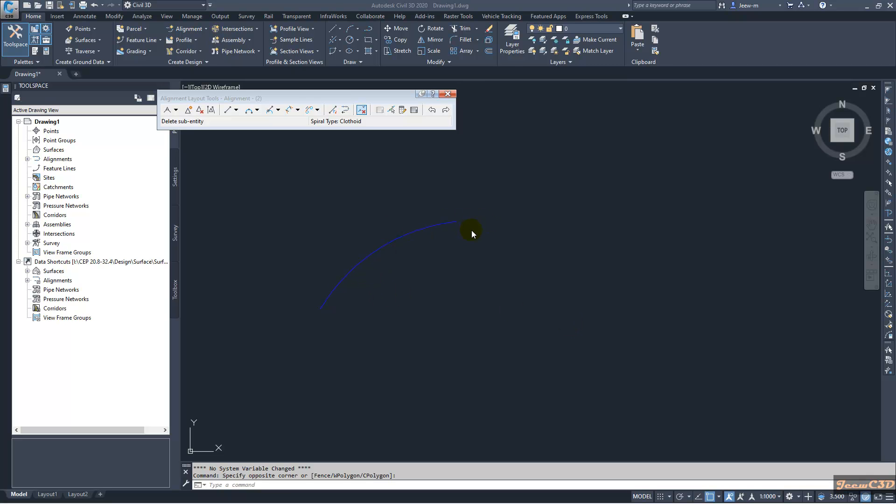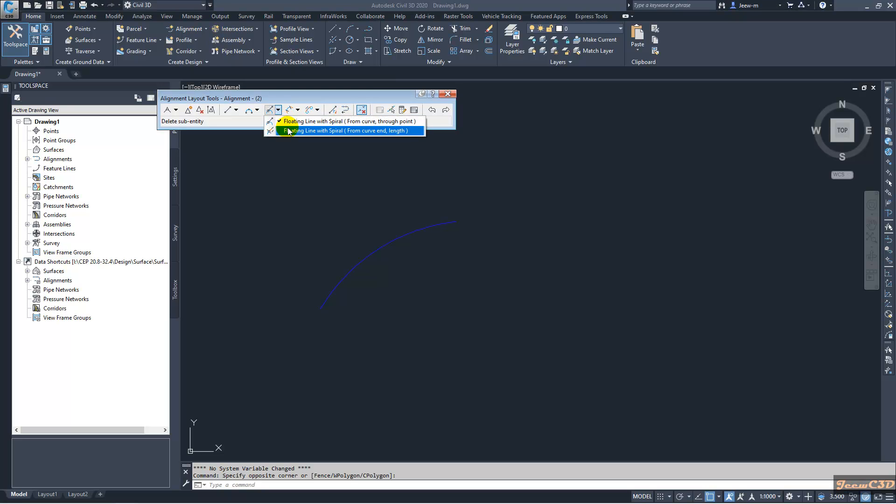Here I have a curve. I am going to add a spiral to this curve with a line. I am going here. You have two options: clothoid line with spiral. We are going to have a spiral with a line.